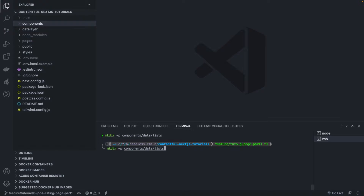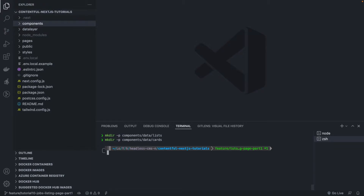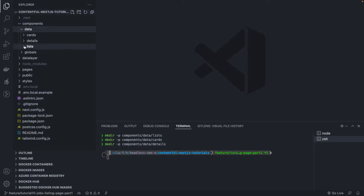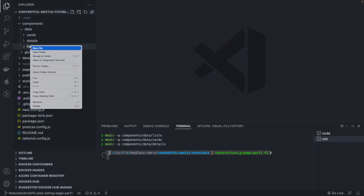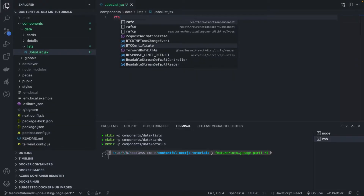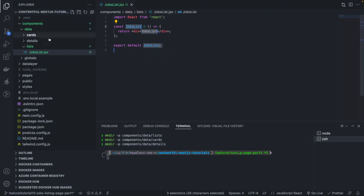We're also going to create a folder called 'cards', because when listing we usually display a list of cards. And finally a 'details' folder, because from a card we typically have a link to a single listing — the details page for that particular job post. With that folder structure in place, the first component we're interested in creating is JobsList.